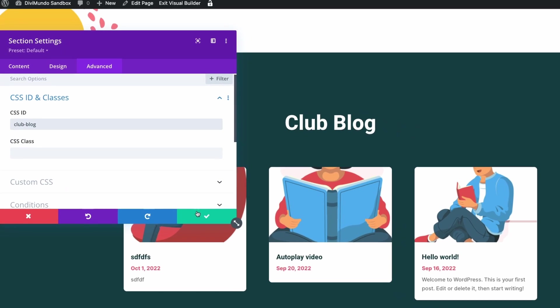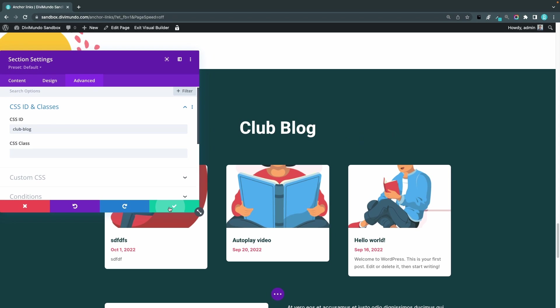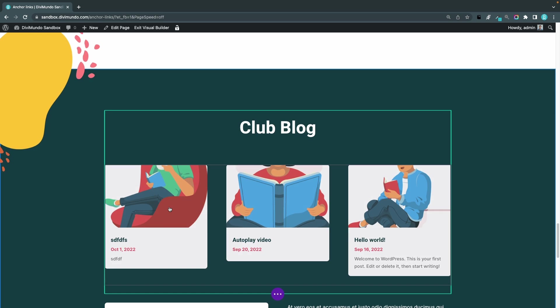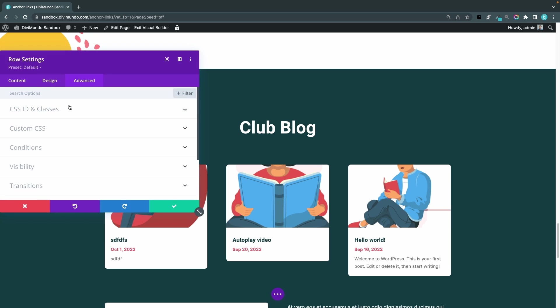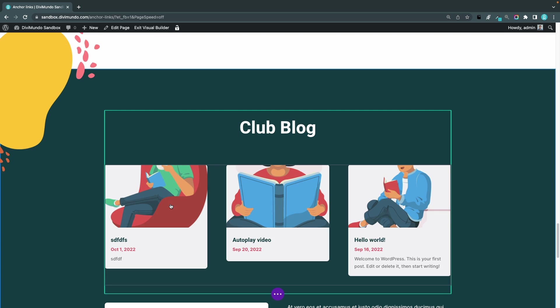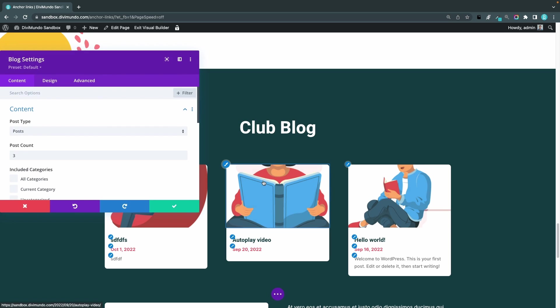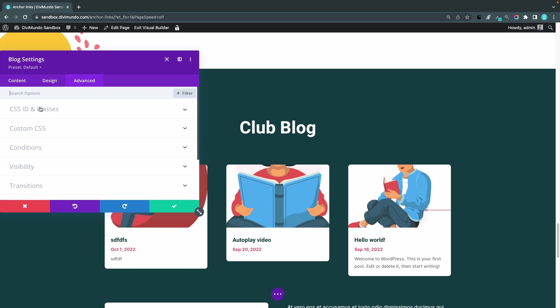Let's save that by clicking the green button. Before we save the page I can just mention that you can add CSS IDs to rows as well. Just go to the row, that's this green box, and here you have the option for CSS ID as well. You can do that for modules too like this blog module. Go to this gray cogwheel, advanced, and CSS ID and classes.